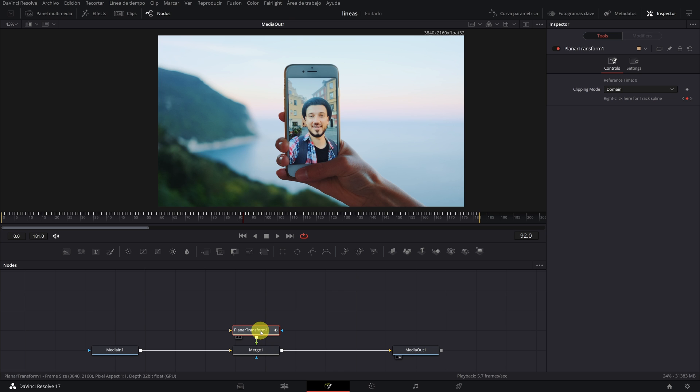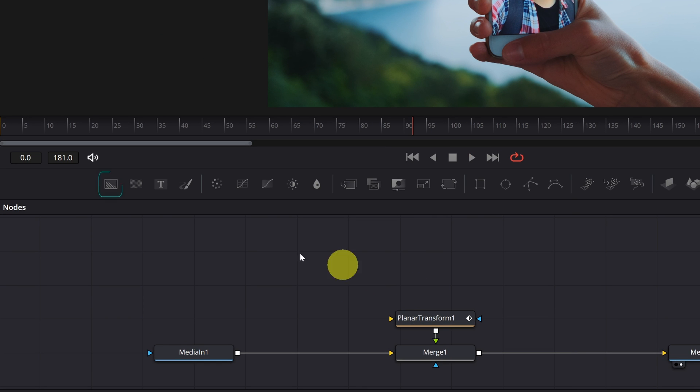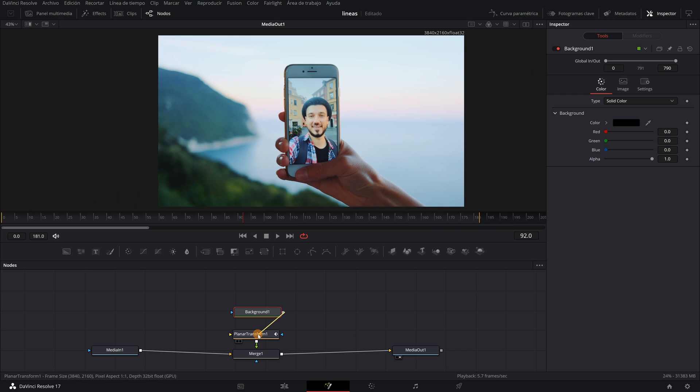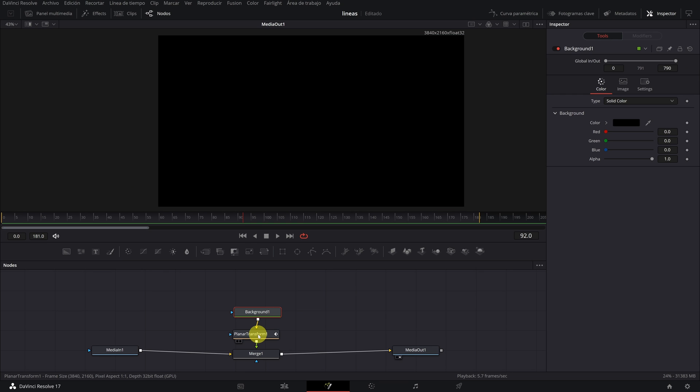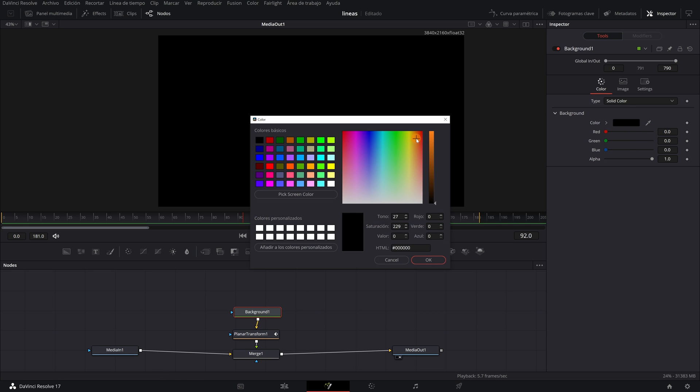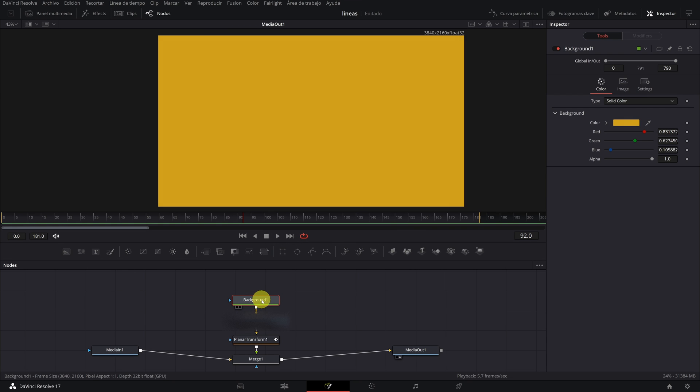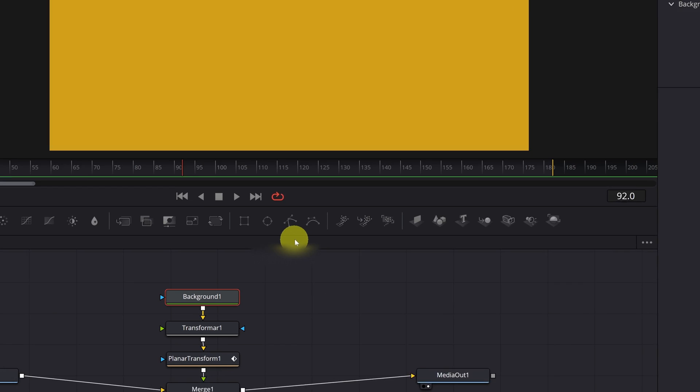The next step is to create a colored background by clicking on this icon. This node will be to choose the color of your neon lines. In this example, I am going to choose yellow, but you can choose the color you want. When you have chosen the color, click on the Background 1 node.